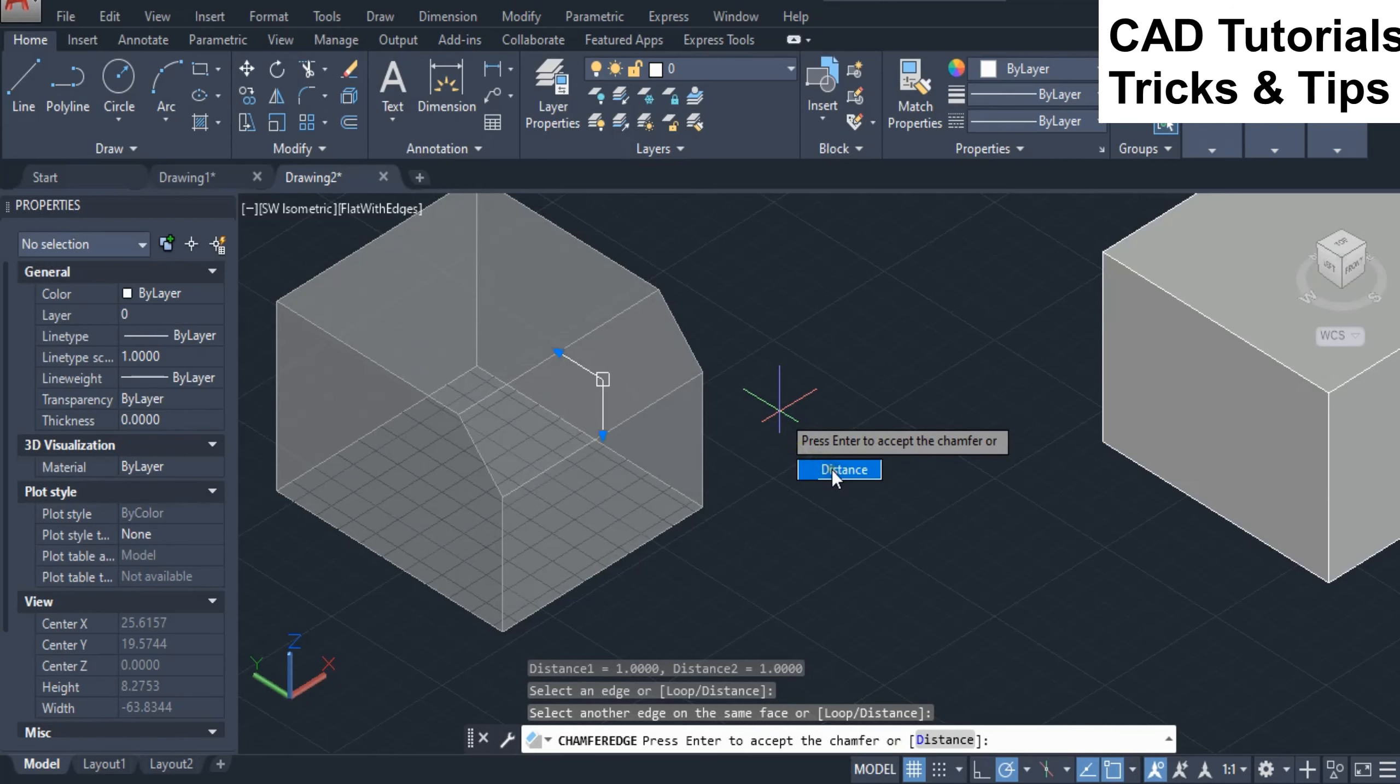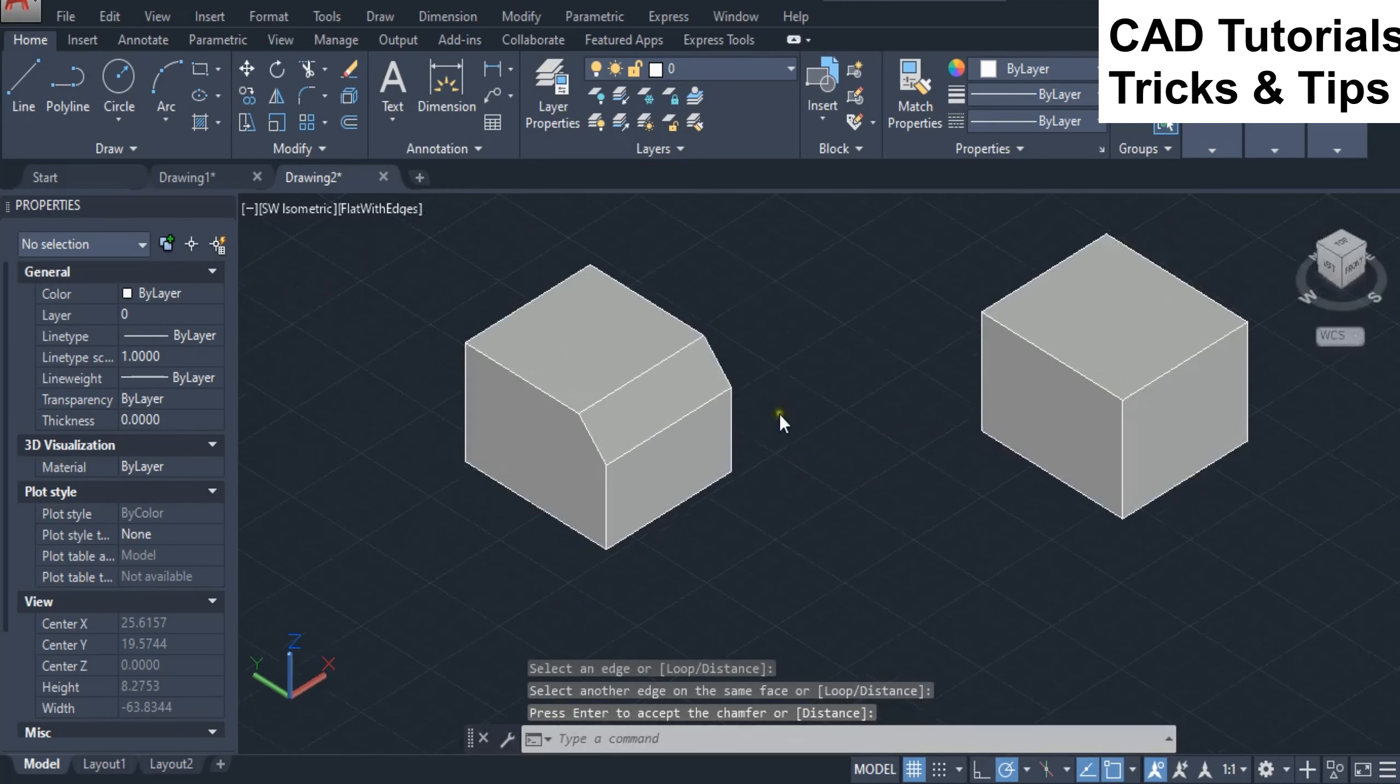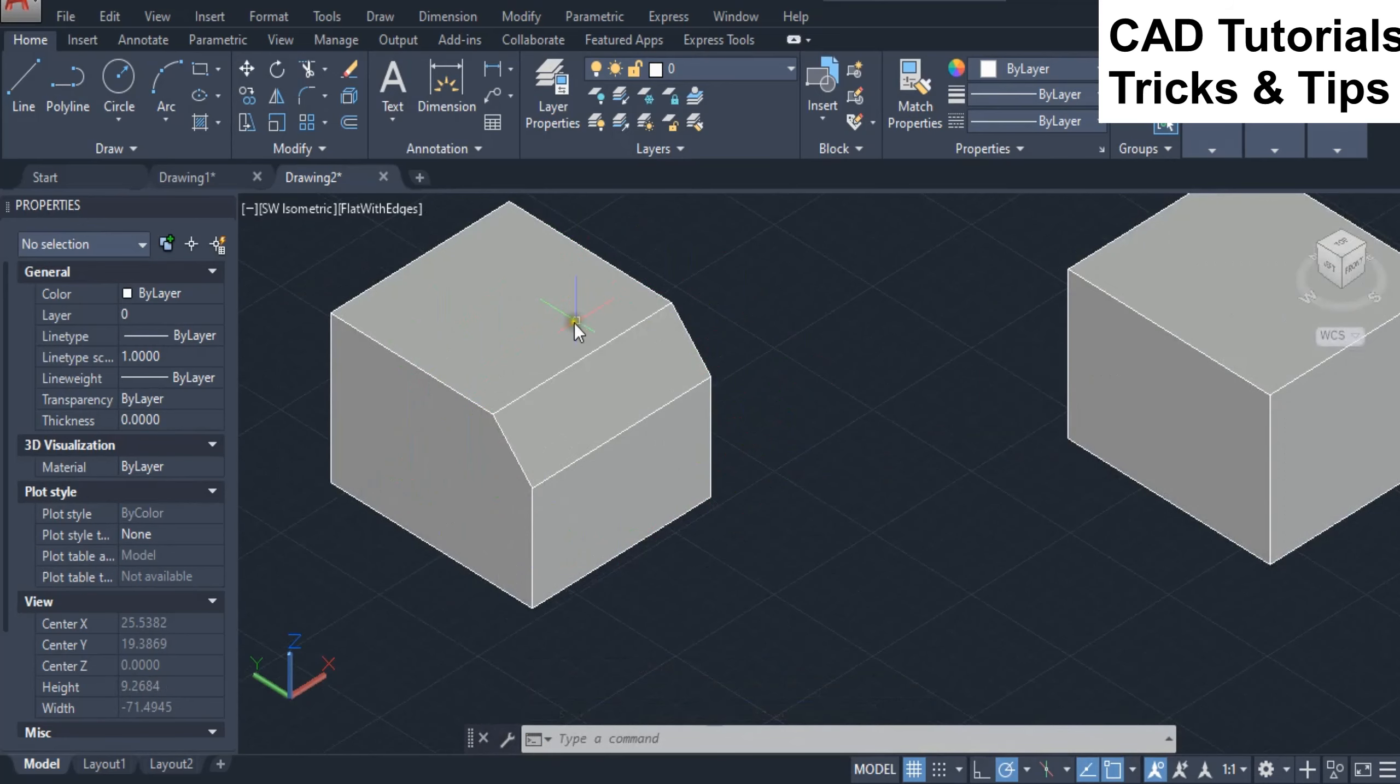Press enter key twice to accept chamfer using by default distance value on both sides. Here you can see that the chamfer on edges is applied.